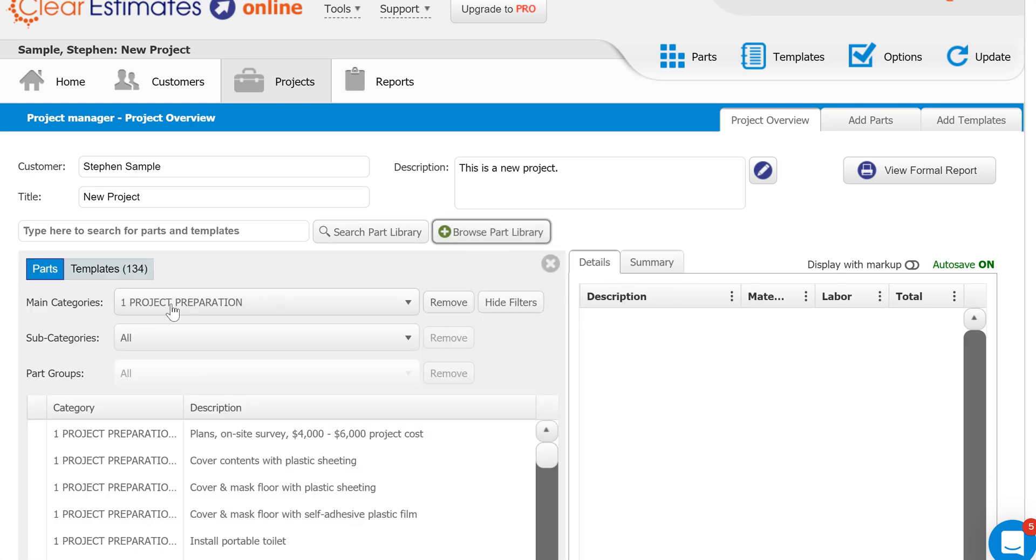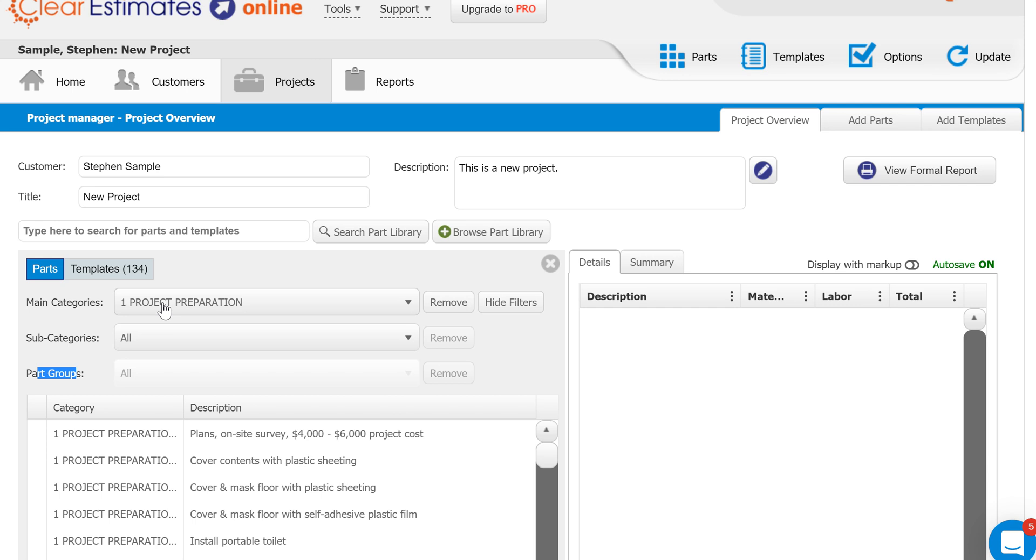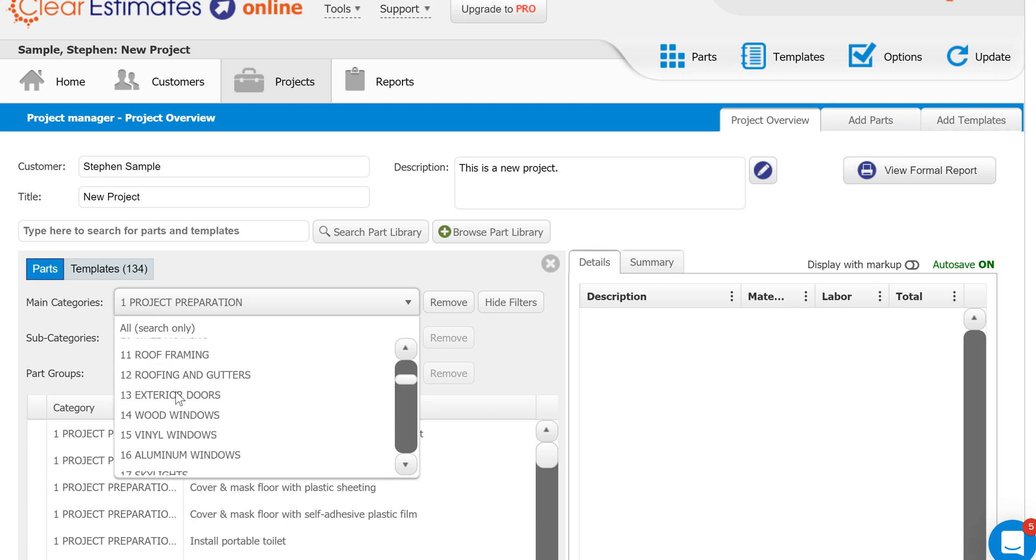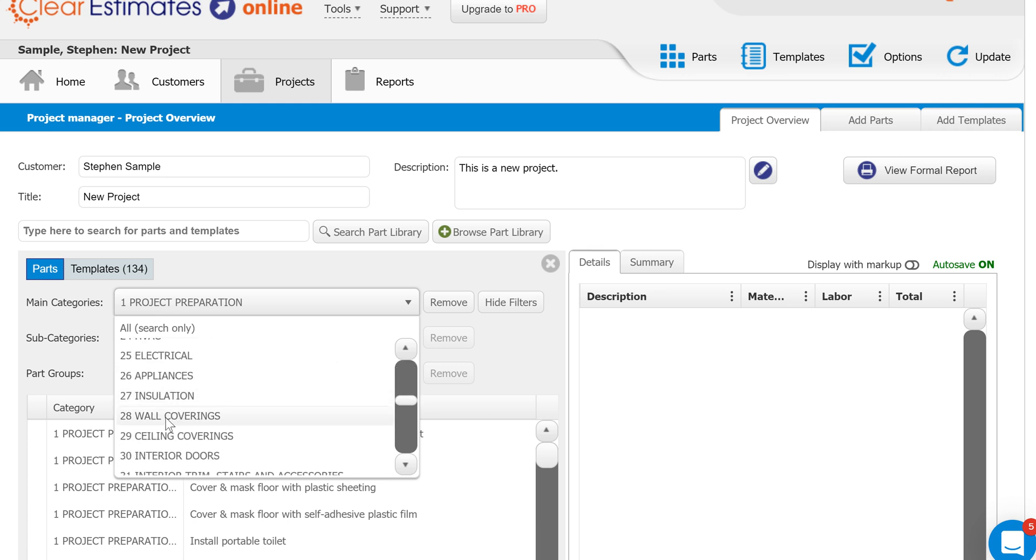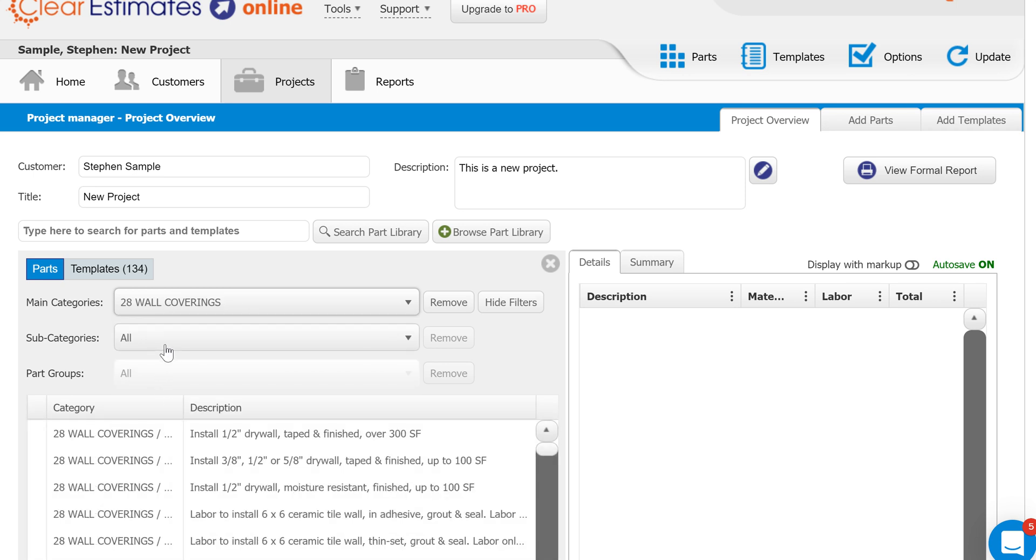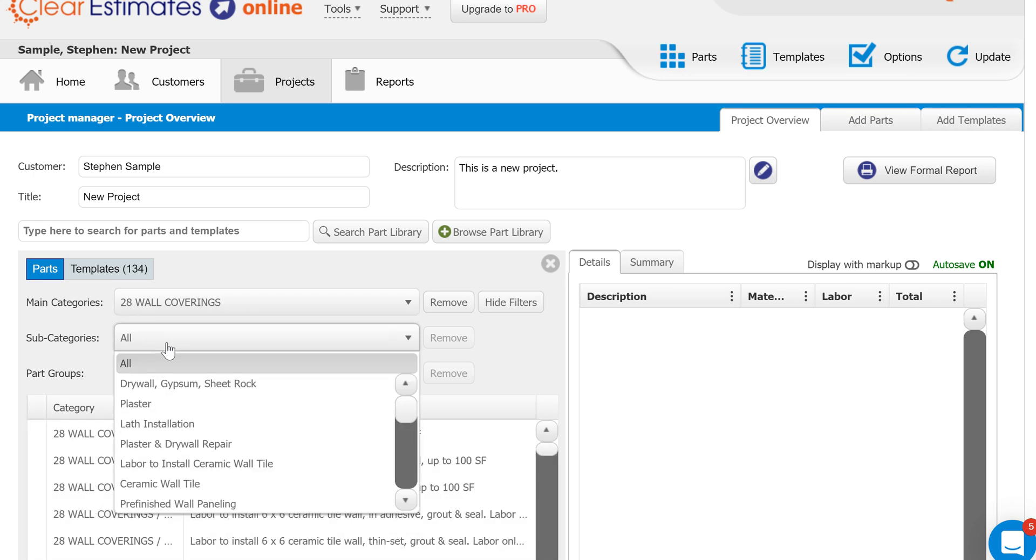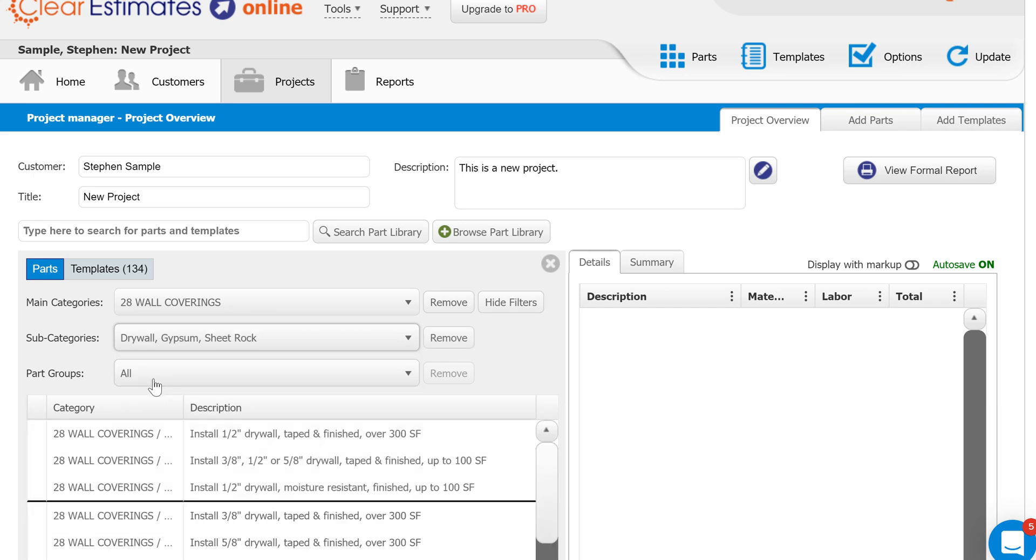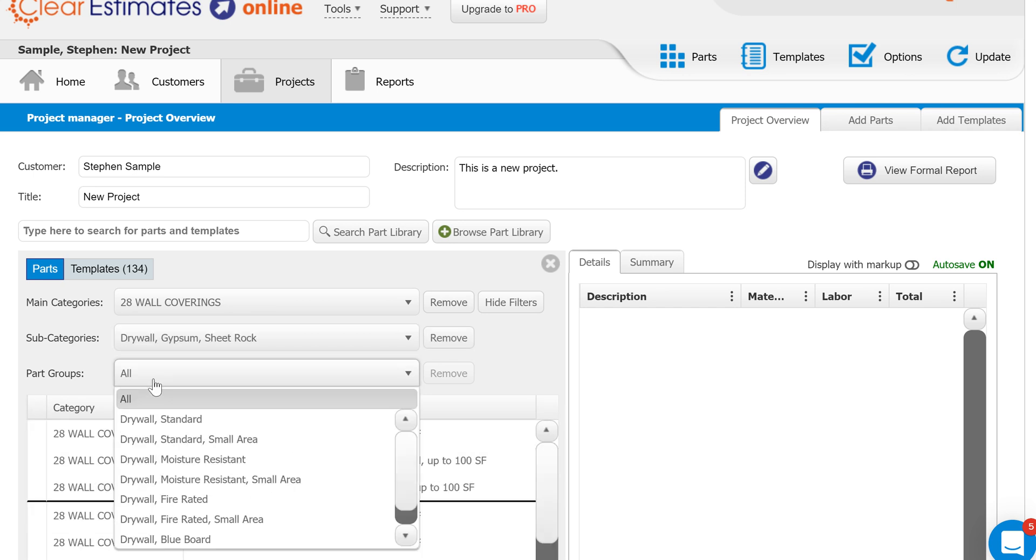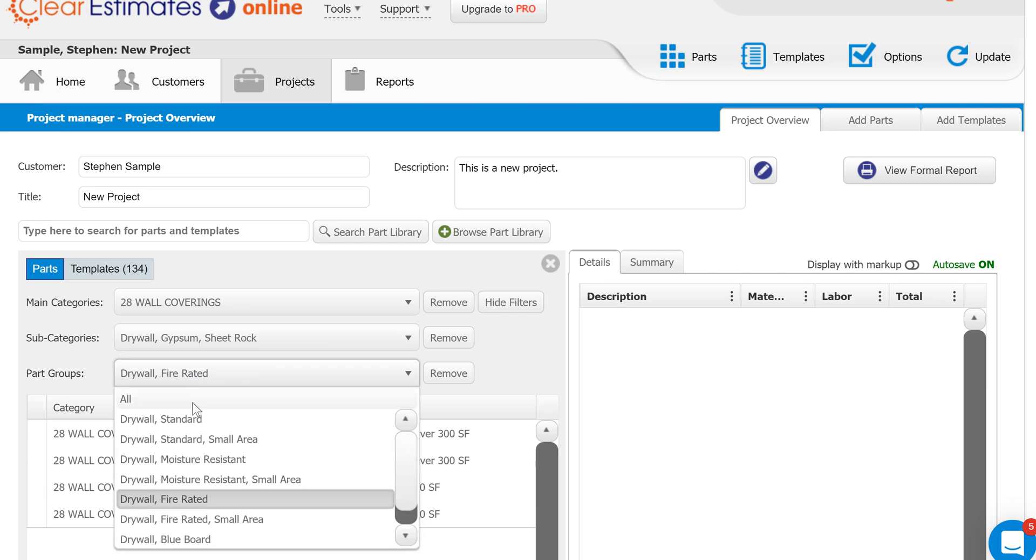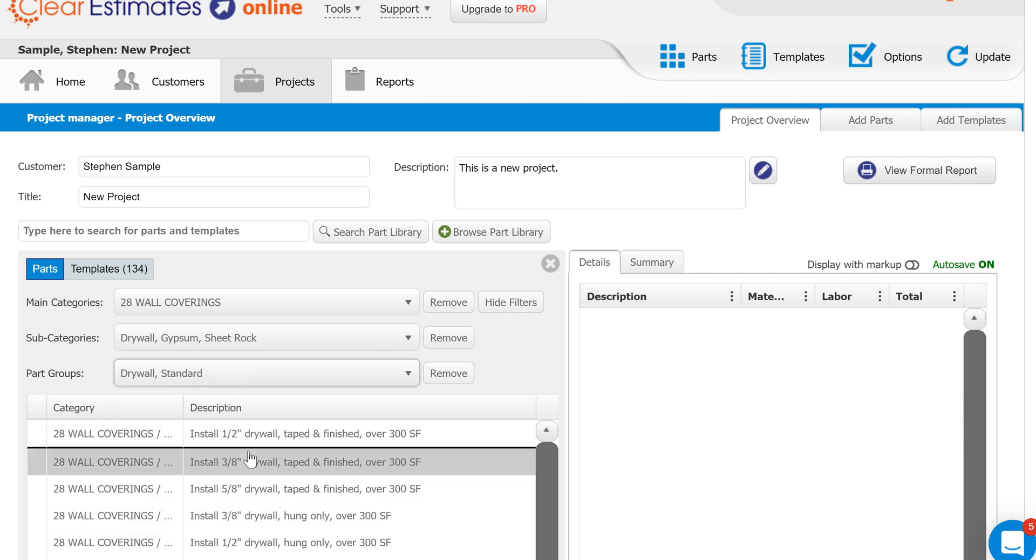You'll see that Clear Estimates has the database broken down into three different levels. You have main categories, subcategories, and part groups. We're always going to start with main categories. Let's pretend like we're searching for something—let's say we're going to add some drywall. I'm going to search my main categories first, so I'm going to come down here to 28 wall coverings. Then I'm going to select a subcategory. Let's say it's just something as simple as installing drywall. Then I'm going to use my part group to get really specific. I can come in here and just say drywall fire rated, and then I've got my different dimensions. Maybe I need just standard drywall.